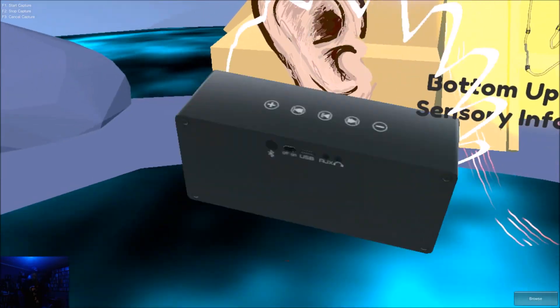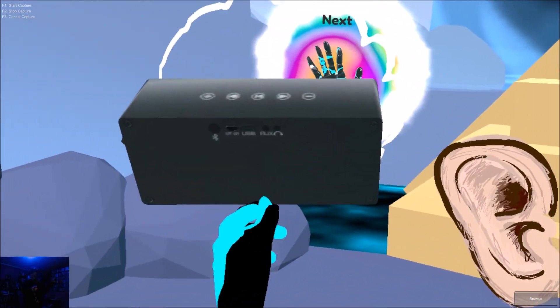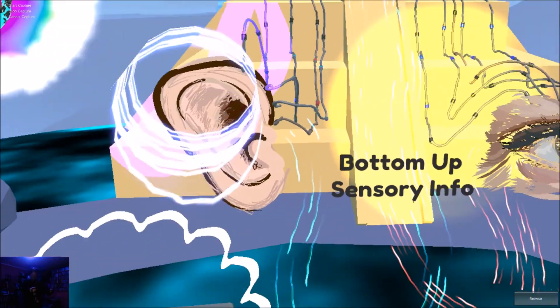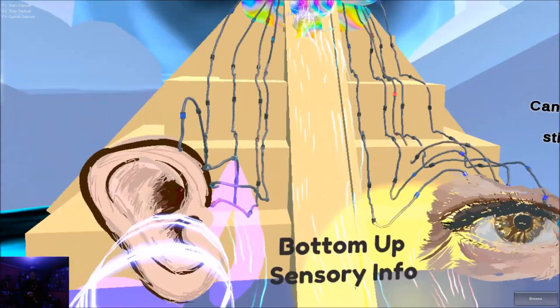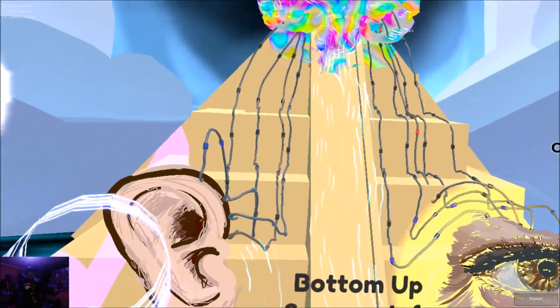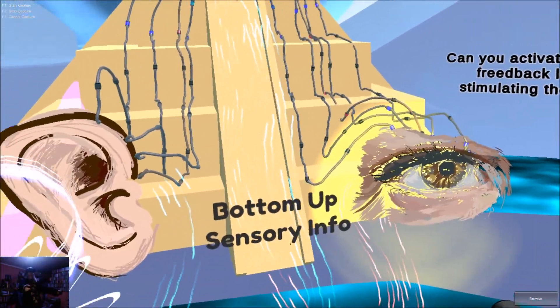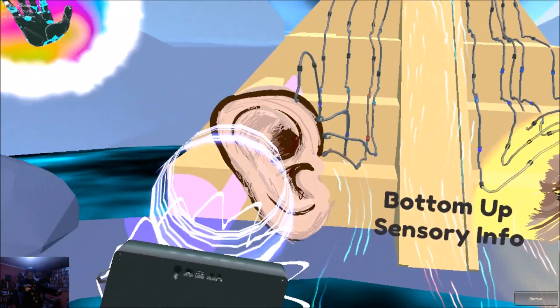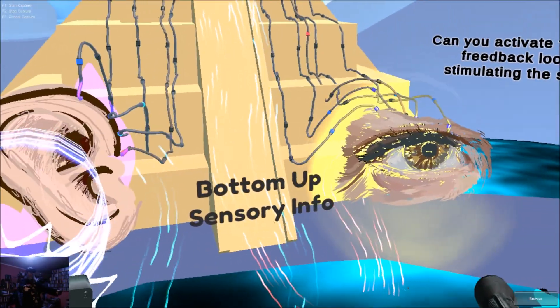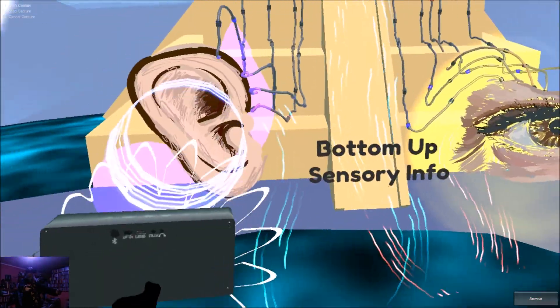Can you activate the brain's feedback loop by stimulating the senses? Stimulate me, baby. I think we got it.